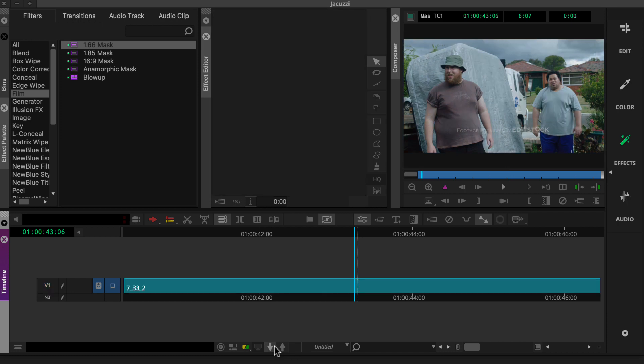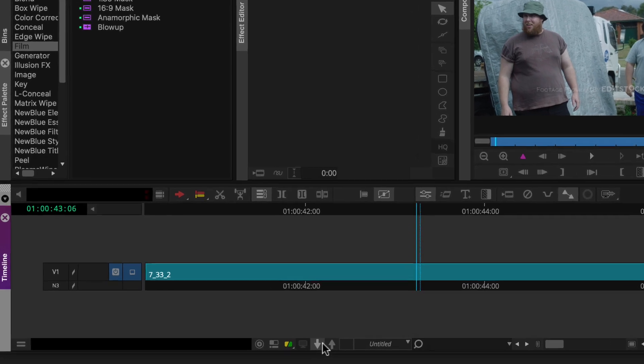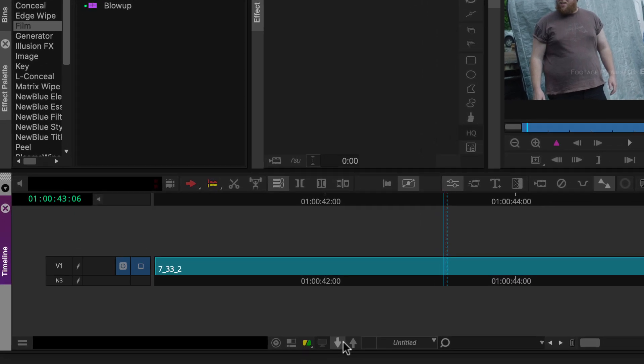And then, to track how far you've stepped in, just look at the track selector panel. By default, this nest level indicator appears below the video track selectors.